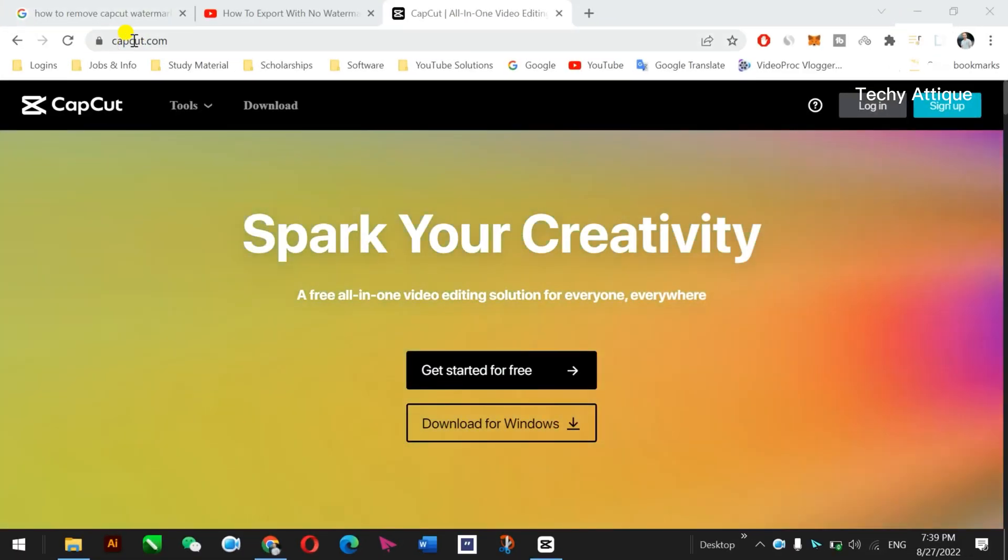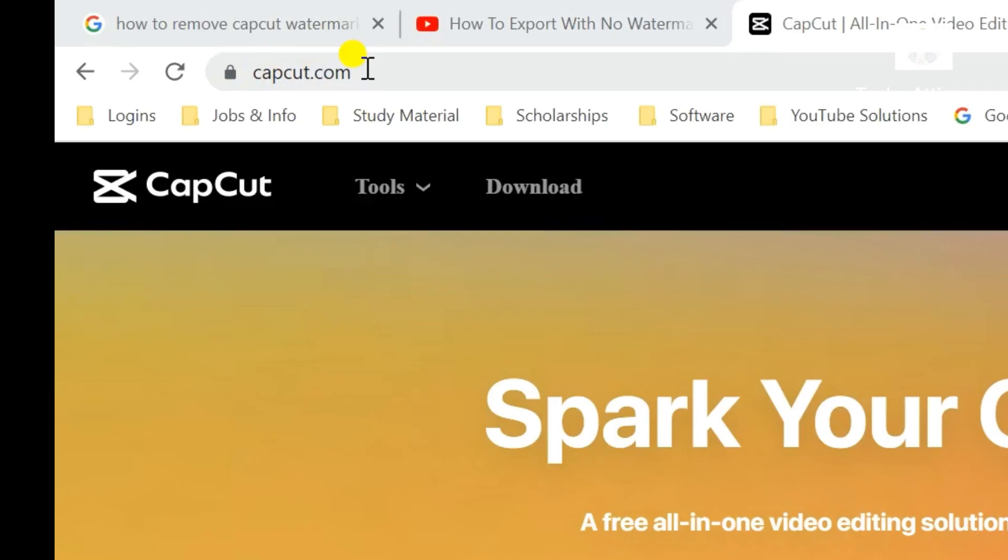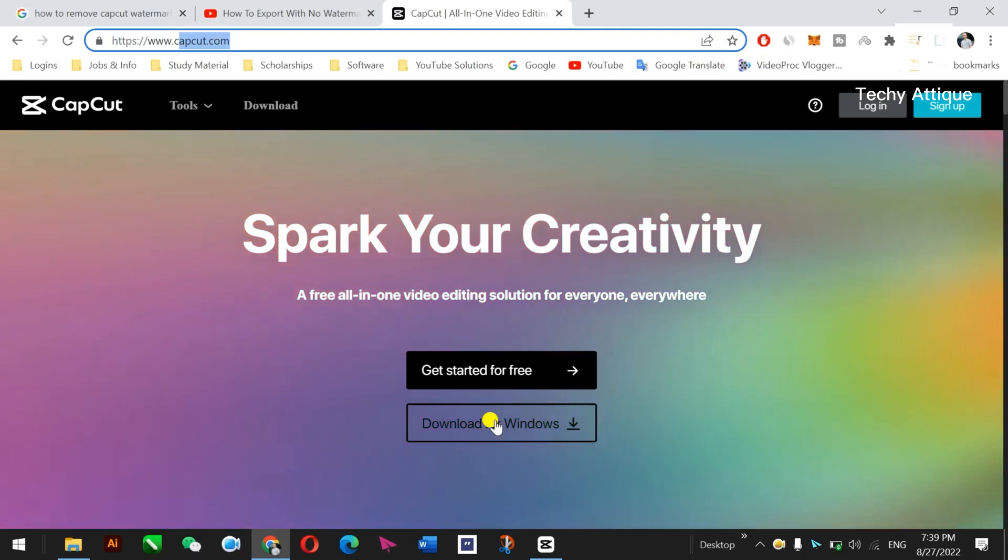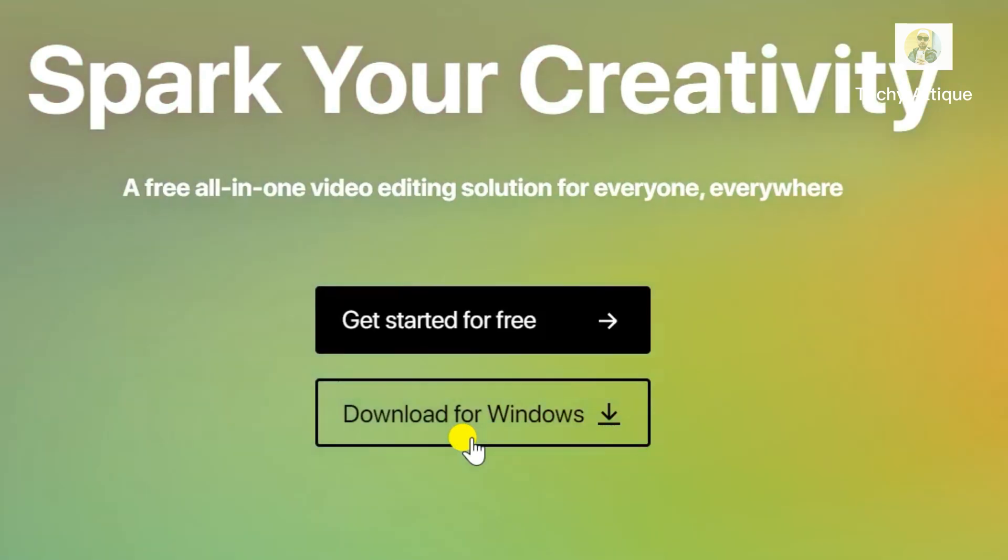Okay guys, if you don't know how to download CapCut for Windows, just go to this website and download here for Windows.